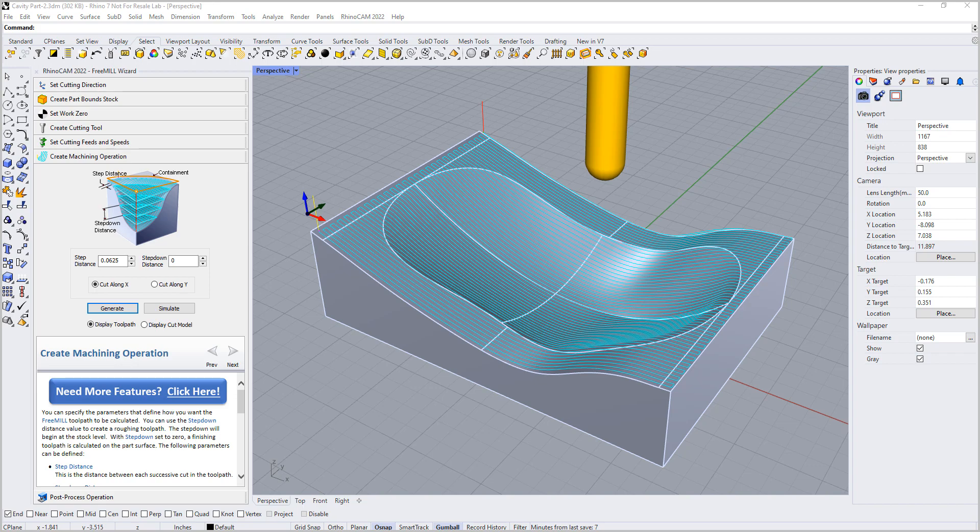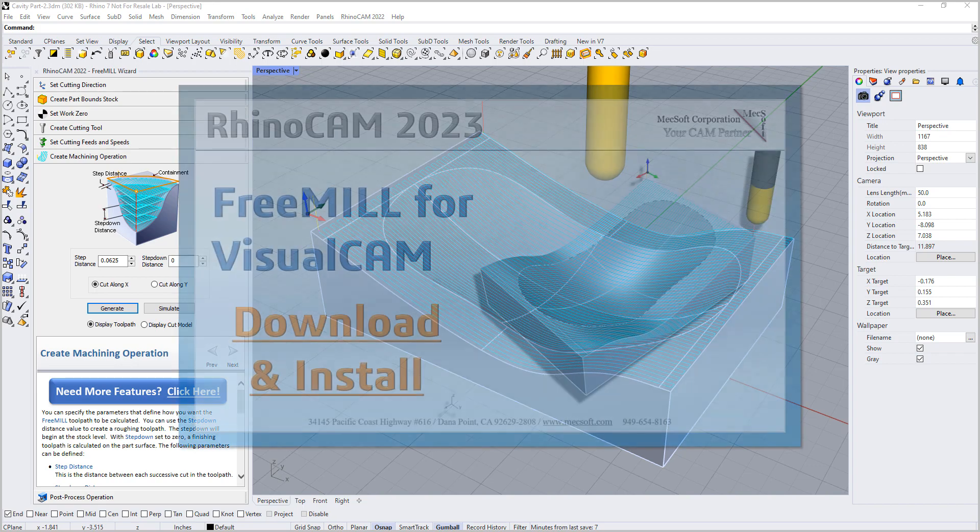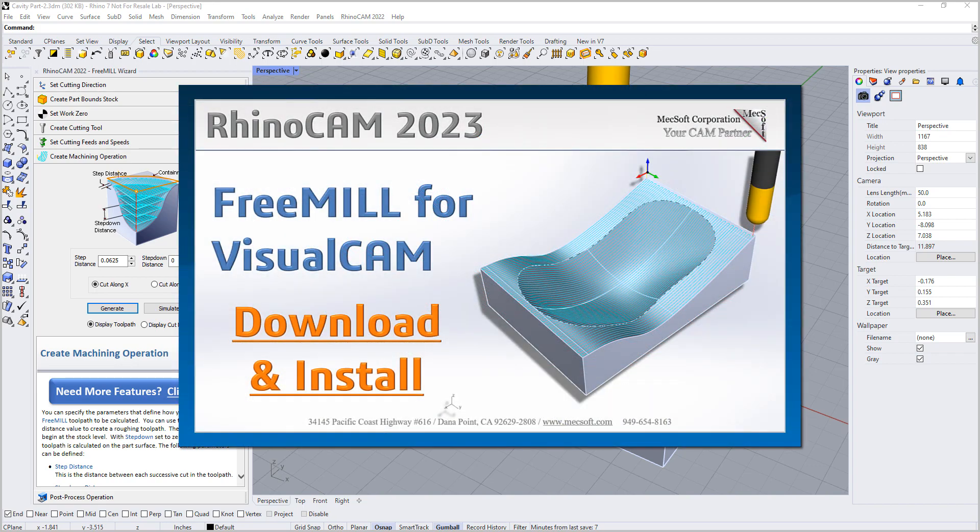For further assistance, you can visit the online help supplied with the program or visit www.mechsoft.com for additional tutorials. Thank you.